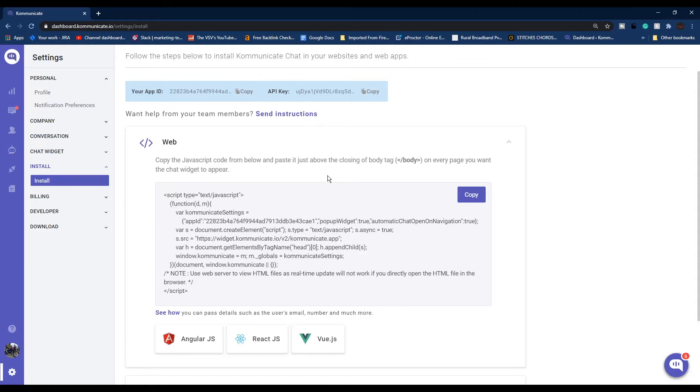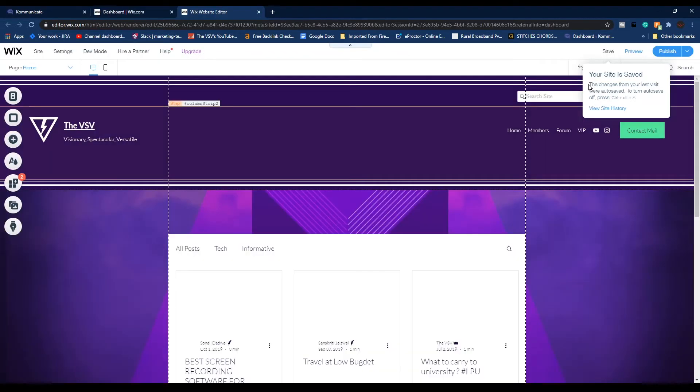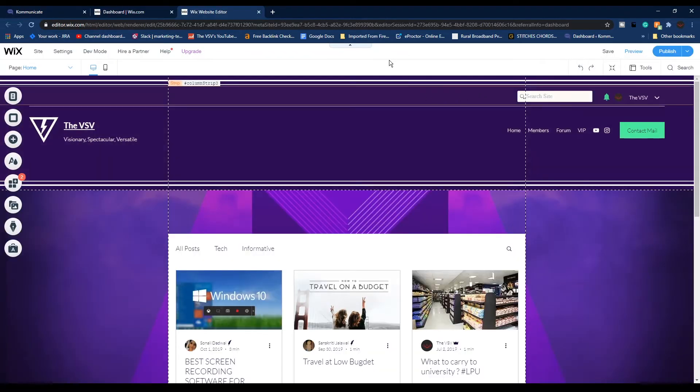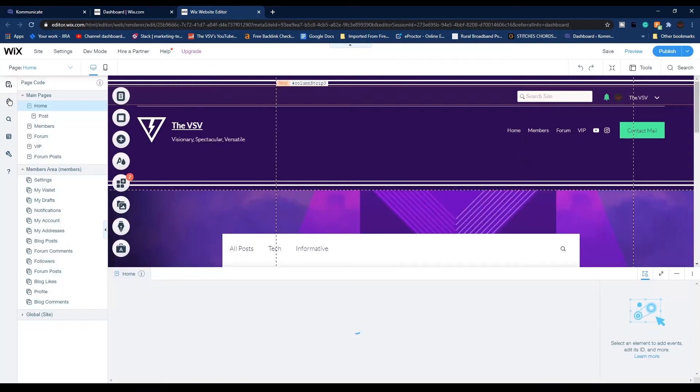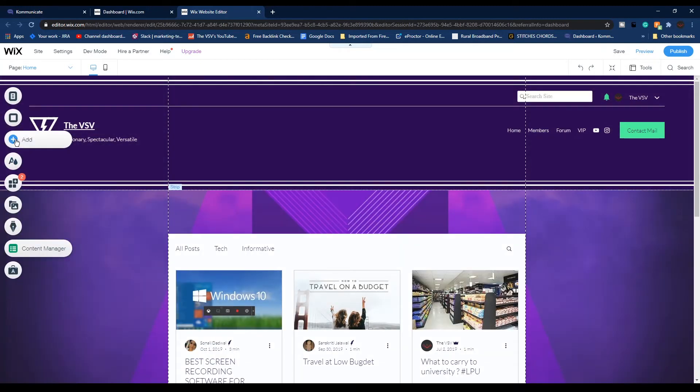Now let me quickly show you how you can add the live chat to your website. Wherever you want the live chat to appear, just simply paste the code on that page.